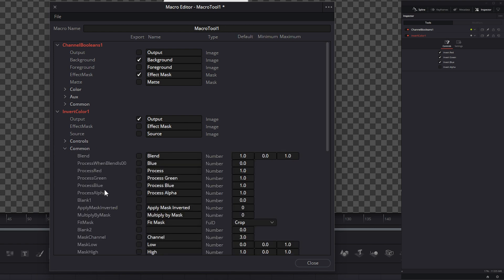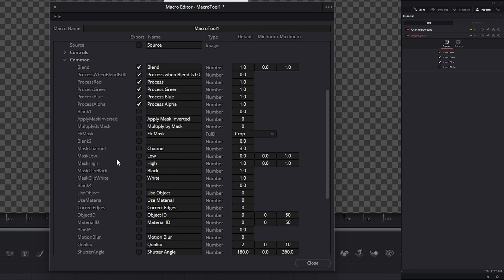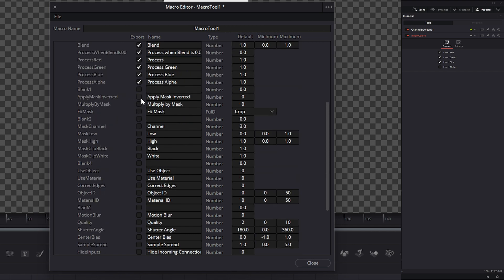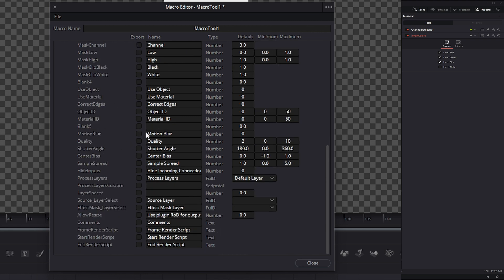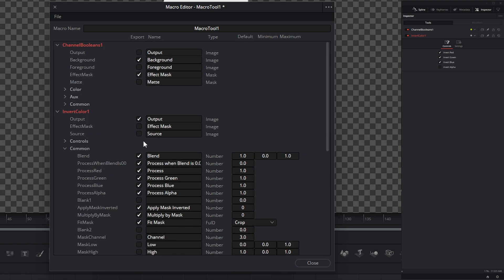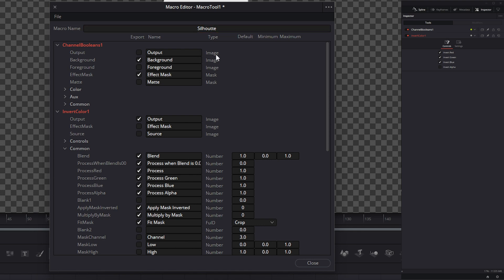But under our common controls, we do want a blend mode, we'll get a process when it's below zero, and we'll get all our independent channel processes so we can manipulate them if we need. Our mask inputs, I don't want any of these. I do, however, want all my motion blur options, so I'm going to select those and let's go ahead and select our comments just in case we want to add comments. It'll give us a comment section. Then the last thing we need to do, or the first thing you should have done, is our macro name. This is what our node is going to be actually named. If I go in here and let's change this to silhouette. So now we're going to have a node named silhouette.